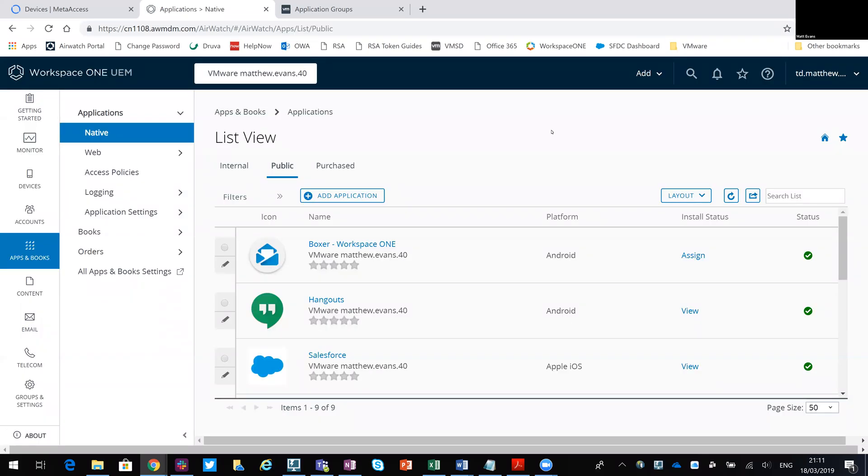Hi, this is Matt. I recently had a question about how it's possible to set up a single application or kind of like a kiosk mode on an Android handset. So we'll just take a quick look at that.